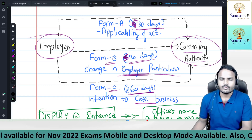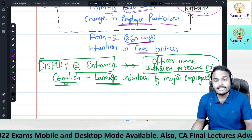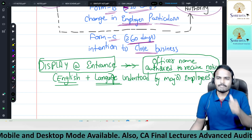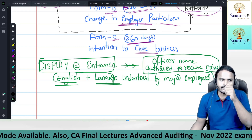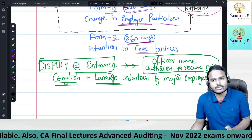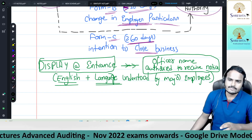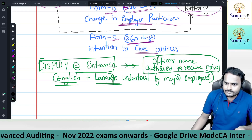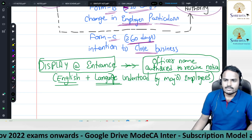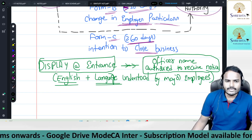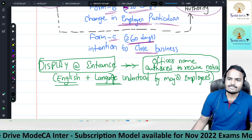At the entrance of the establishment, the employer must display details of the officer authorized to receive notices under this act. The display should be in two languages: English, and the language understood by the majority of employees. This allows employees approaching retirement or termination to file forms with that officer.